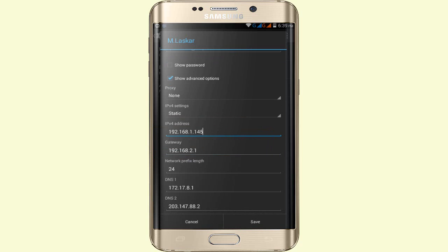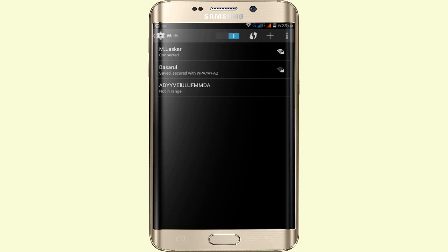You'll see other options like Gateway, Network Prefix Length, DNS 1, and DNS 2. Do not touch these options and do not rename them. Simply tap on Save and your WiFi will connect to the network. This simple method you can try and apply.